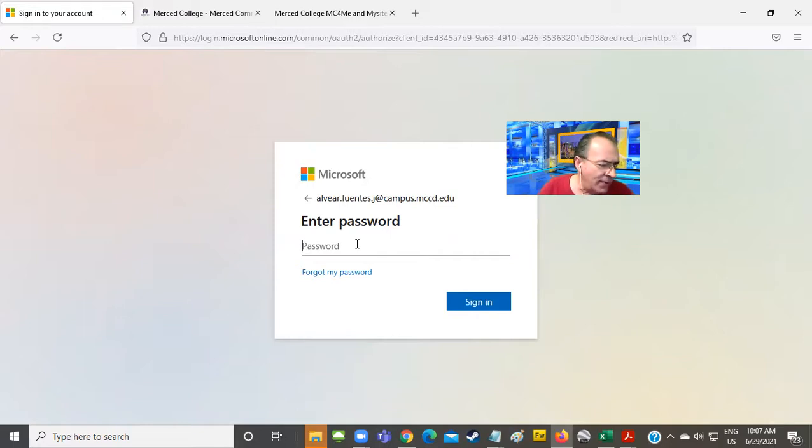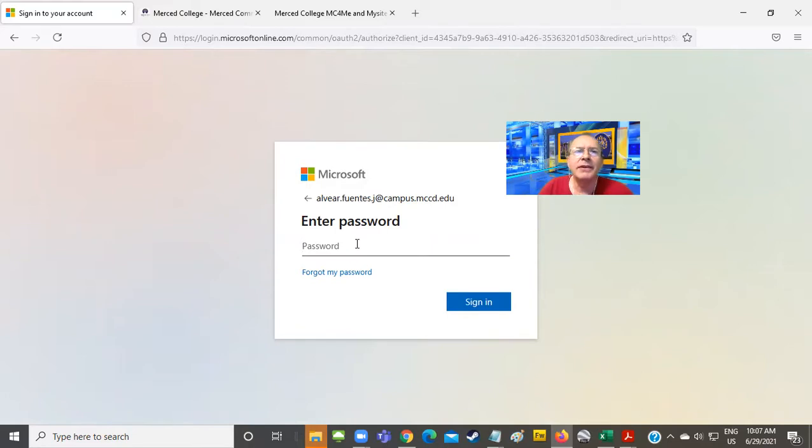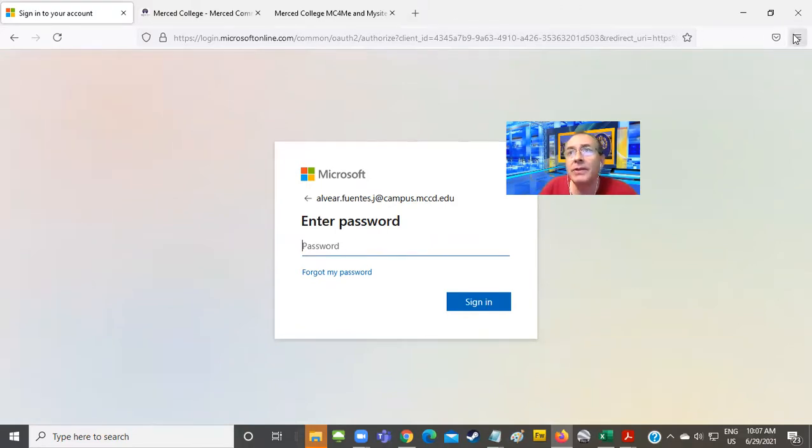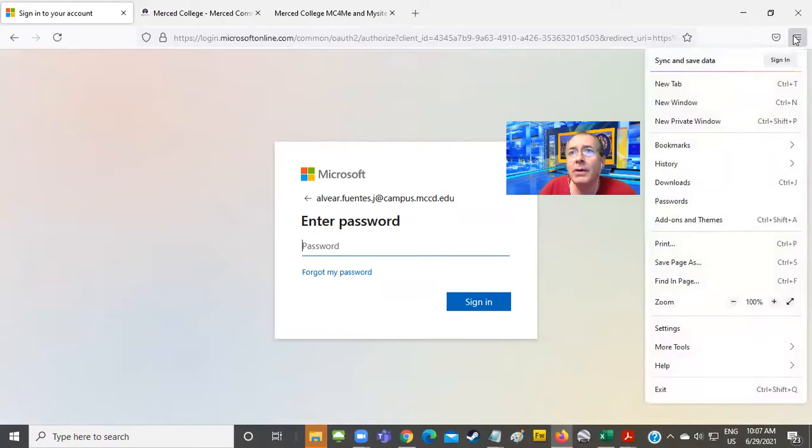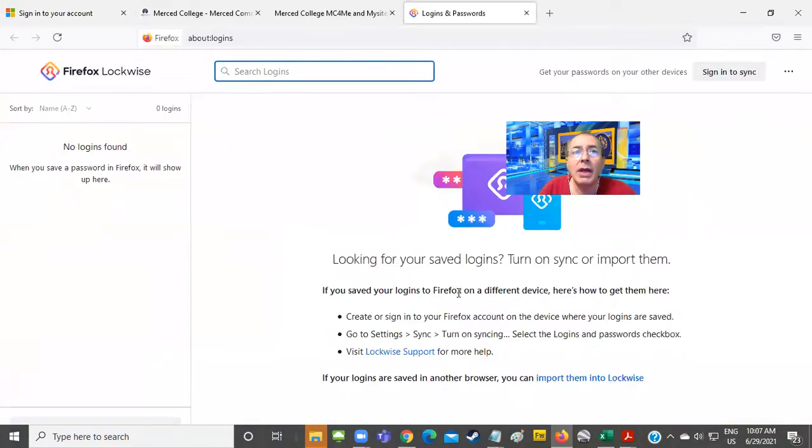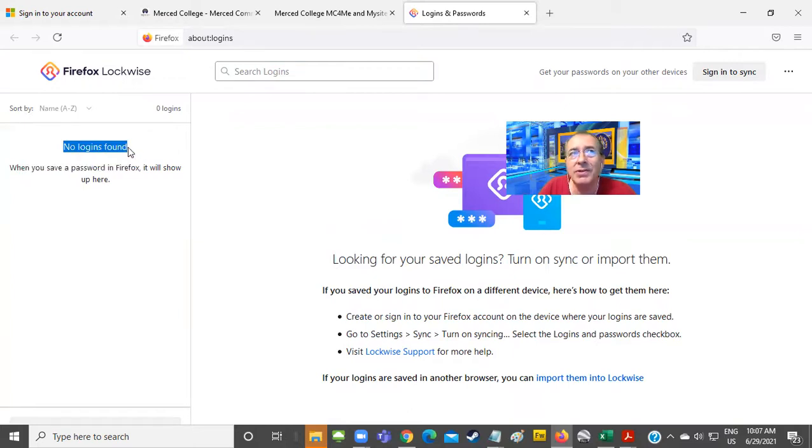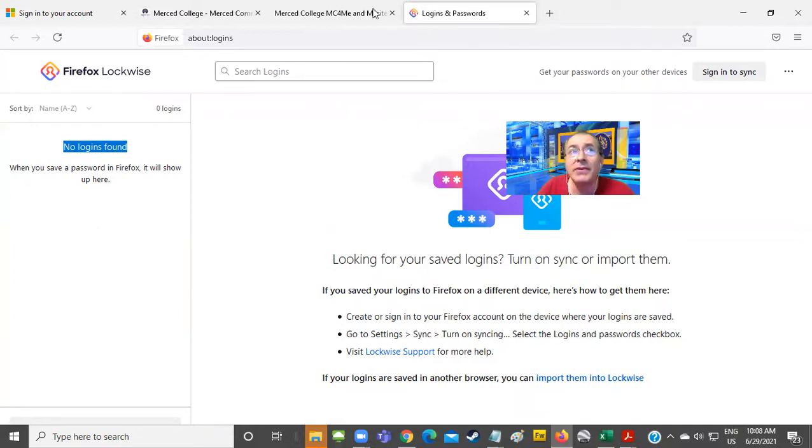Now, some of you may say, but I don't remember my password. My computer remembers that for me. What to do? Well, there's different options. One option, if you don't remember your password, is to go to the menu on the right-hand side, click on passwords and figure out what the password is. In this case, I don't have passwords stored on this browser, but you may have passwords stored on this browser.